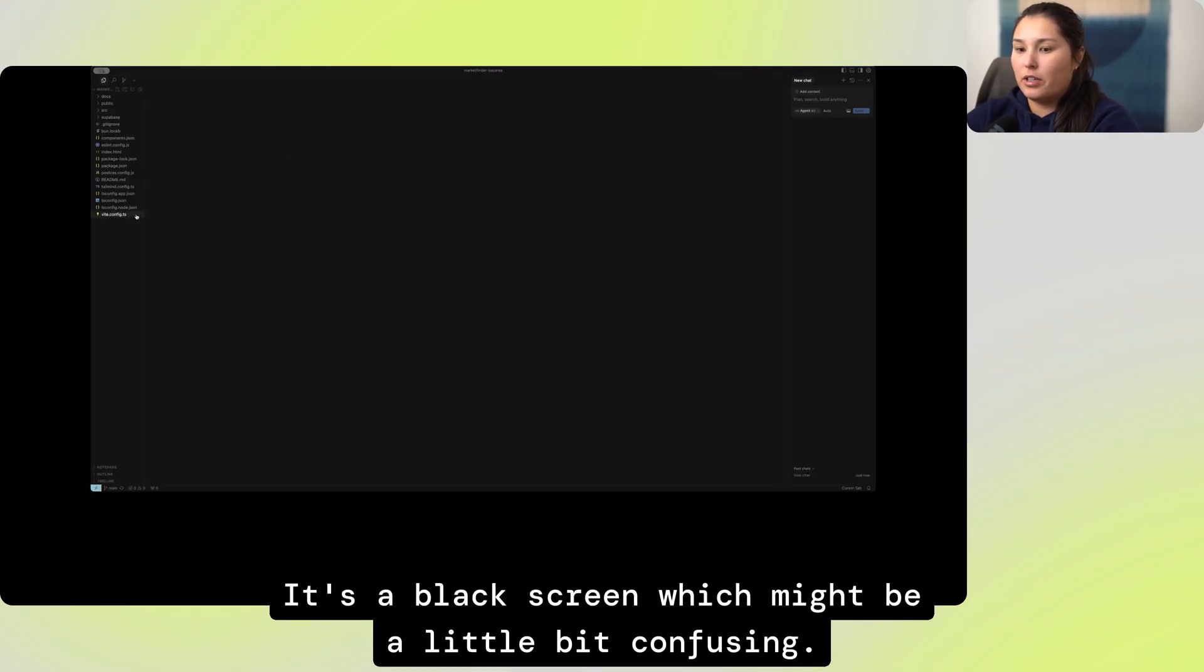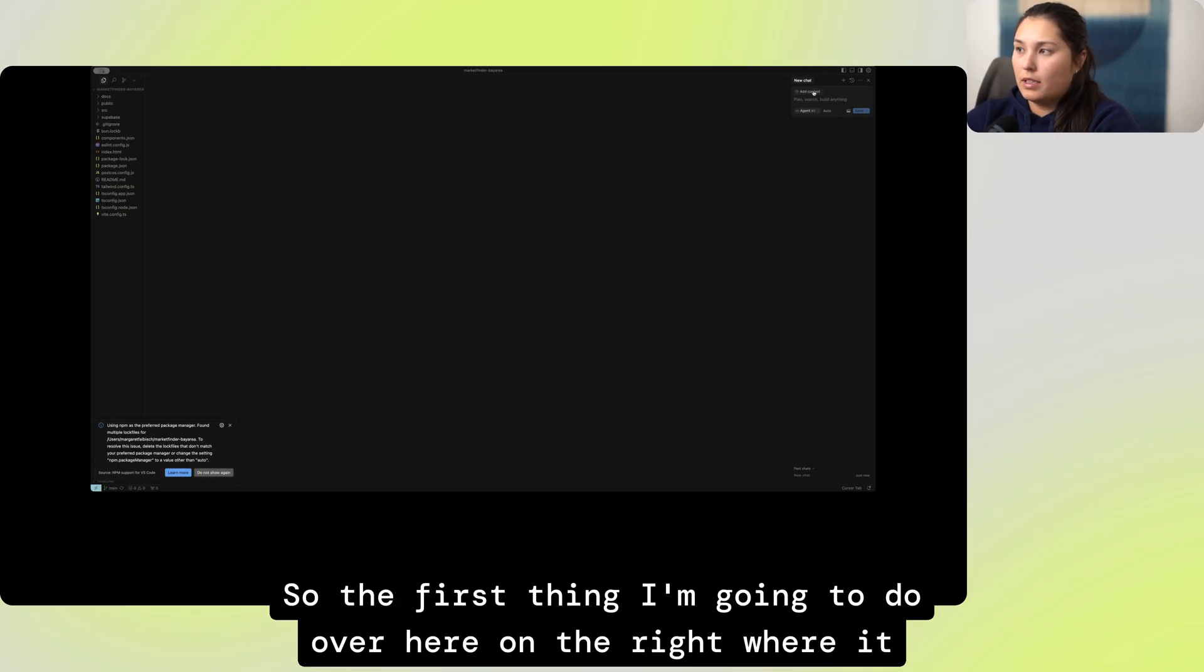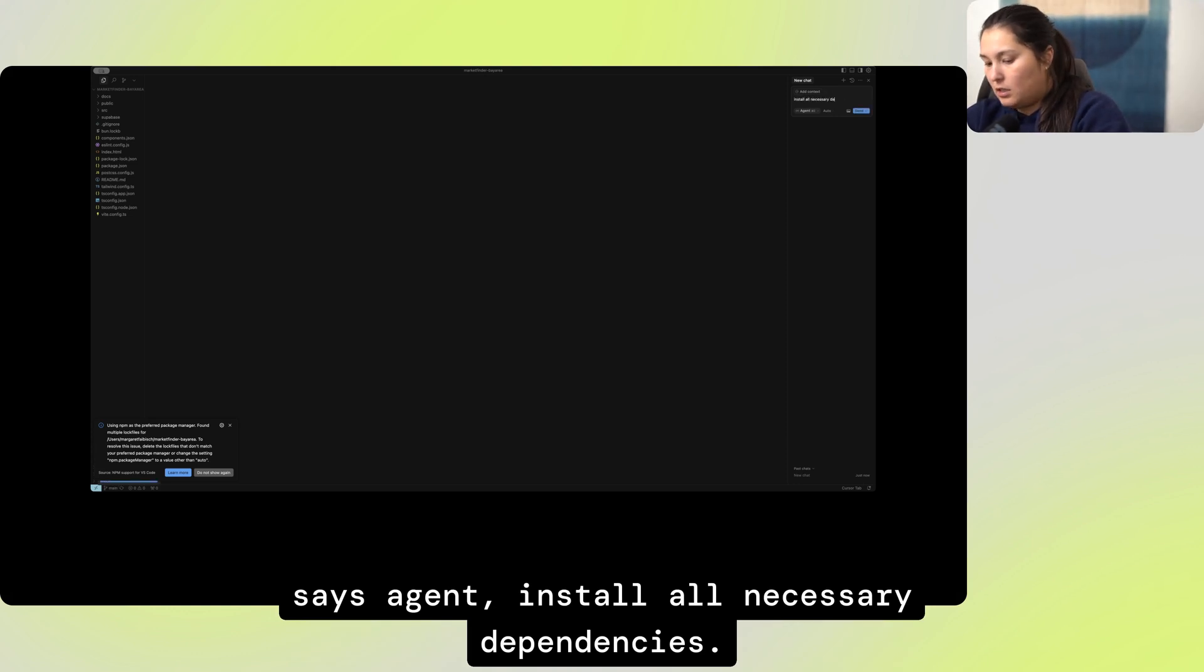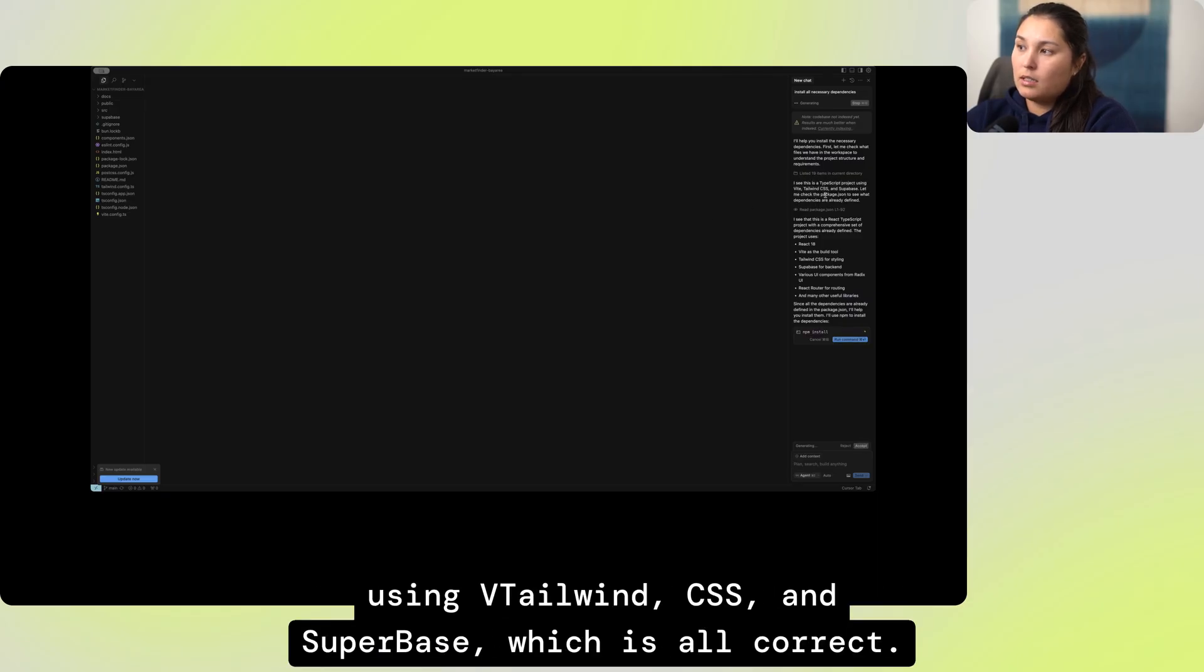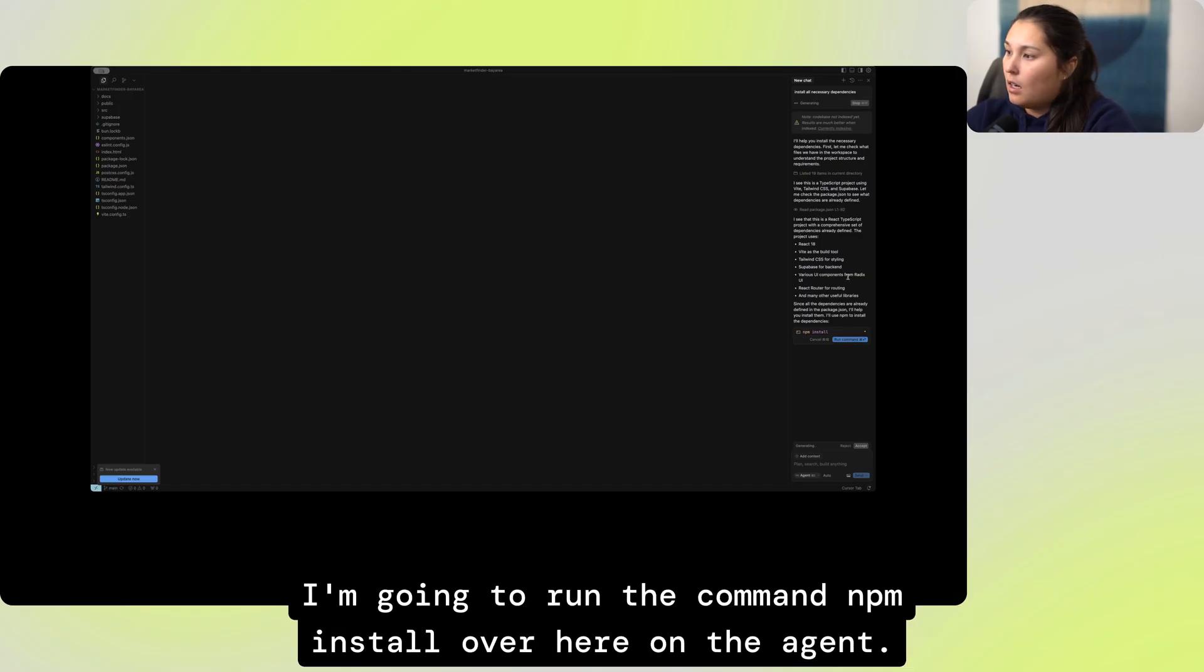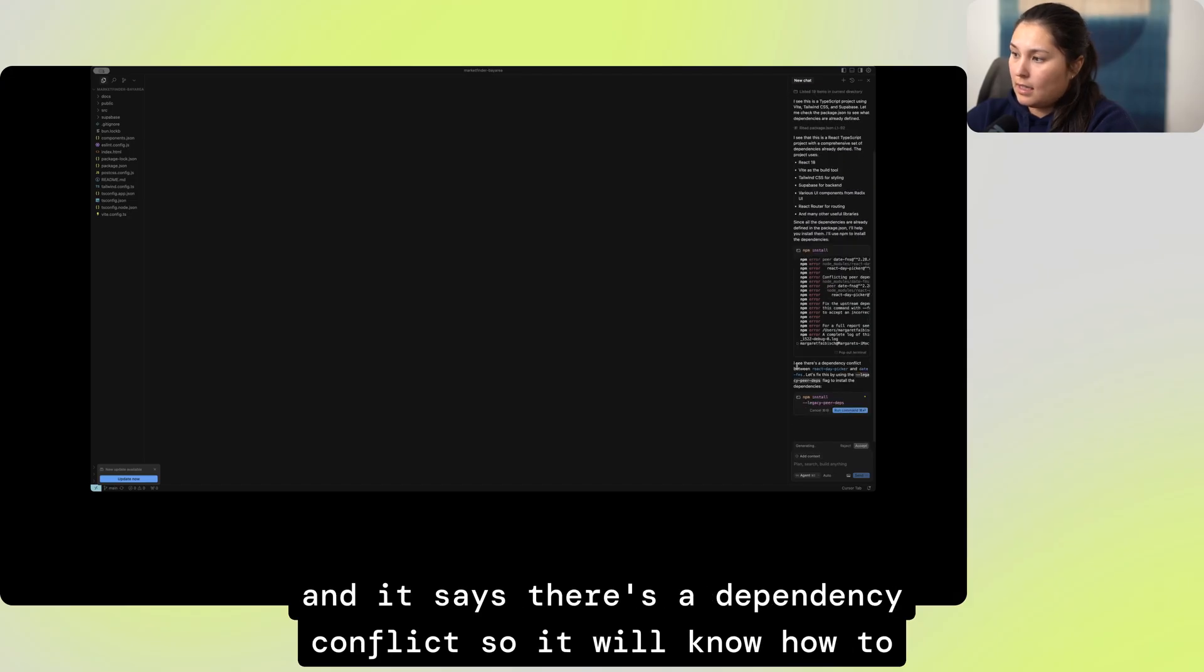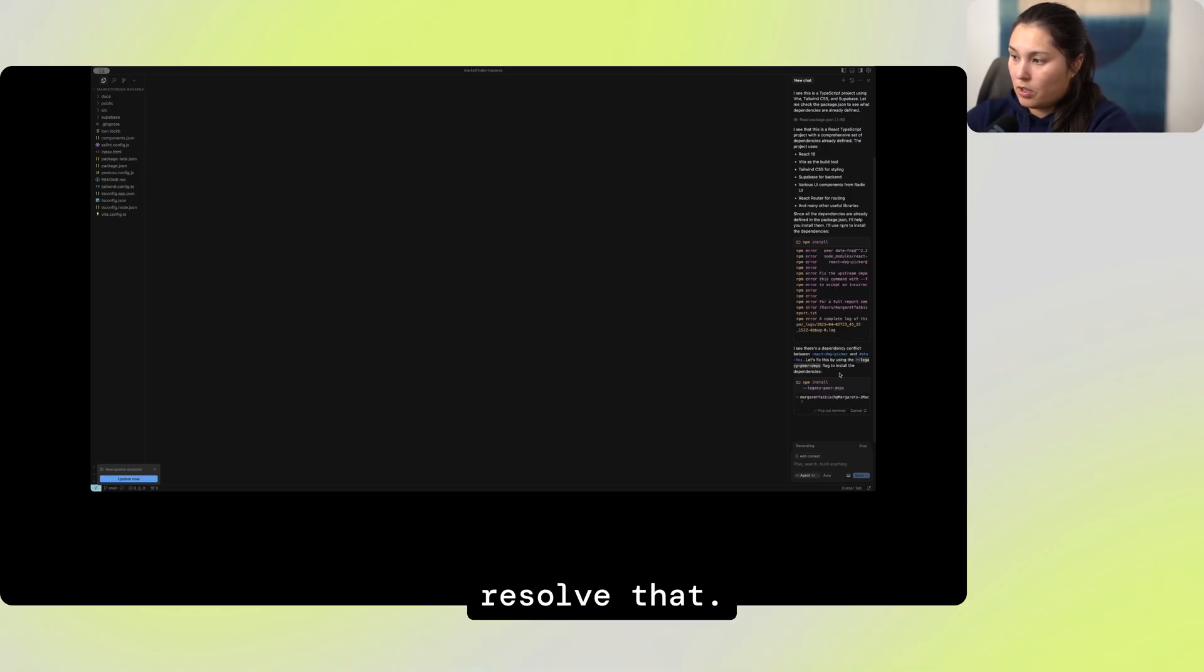I'm going to press open and this is what will open up. It's a black screen, which might be a little bit confusing. So the first thing I'm going to do over here on the right where it says agent, install all necessary dependencies. And right off the bat, it can see that this is a TypeScript project using Vite, Tailwind CSS, and Supabase, which is all correct. I'm going to run the command npm install over here on the agent. And it says there's a dependency conflict, so it will know how to resolve that.